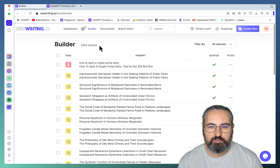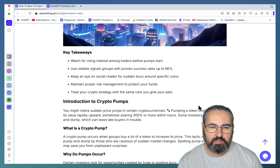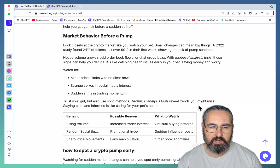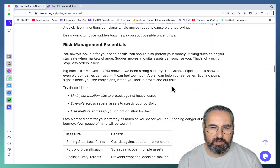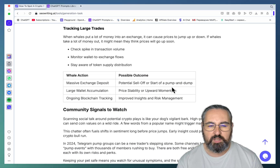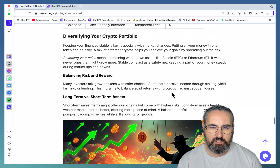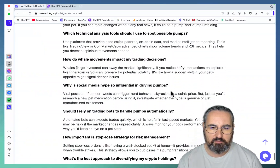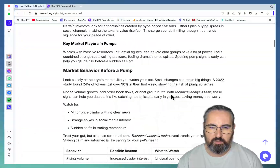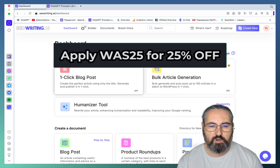How to spot a crypto pump early — tips for the 2025 bull run. Key takeaways, introduction to crypto pumps, market behavior before a pump — very relevant — how to spot a crypto pump early, tools and indicators to monitor, risk management essentials, decoding whale movements, community signals to watch, the role of timing, red flags, preparing for the 2025 bull run, choosing the right exchange, diversifying your crypto portfolio, setting realistic profit targets, learning from past market cycles, and a conclusion followed by an FAQ. A very well-researched article with relevant tables, charts, and good-looking images. That was use case number three.